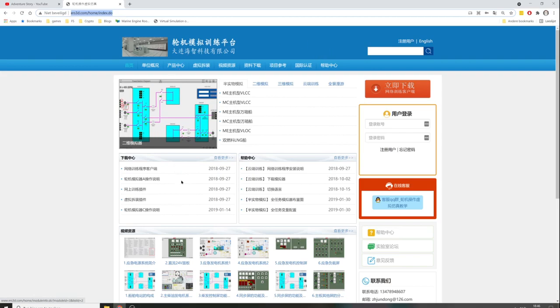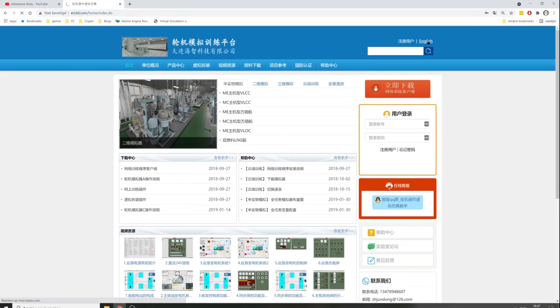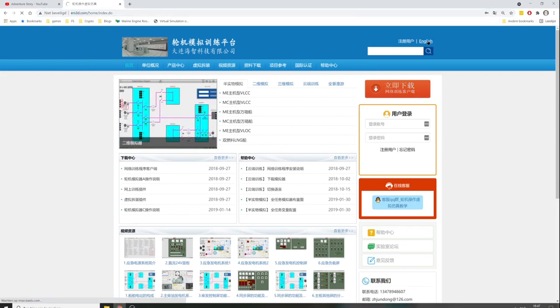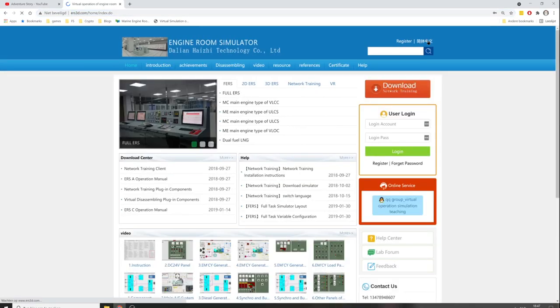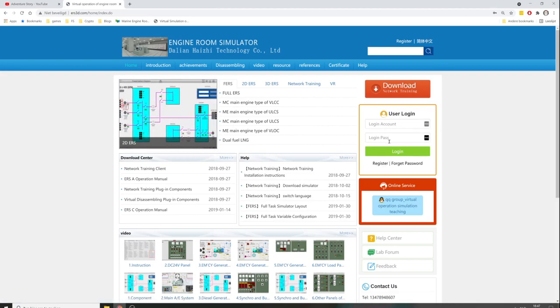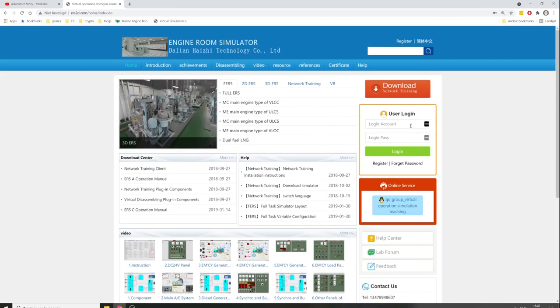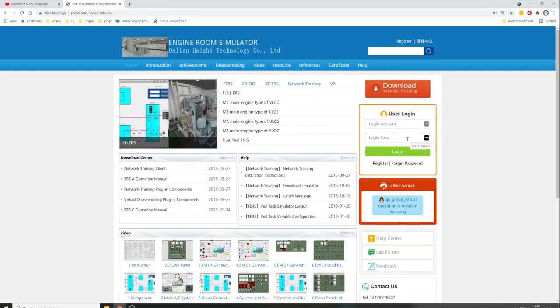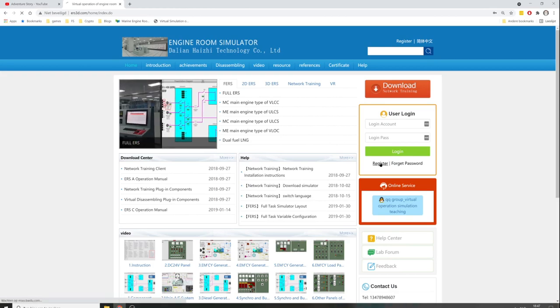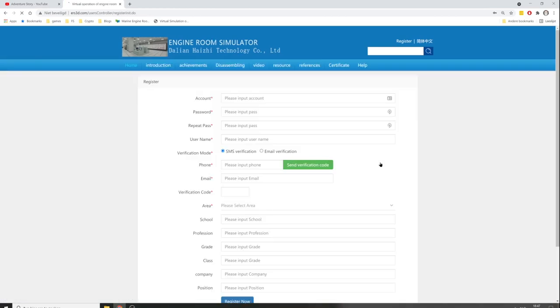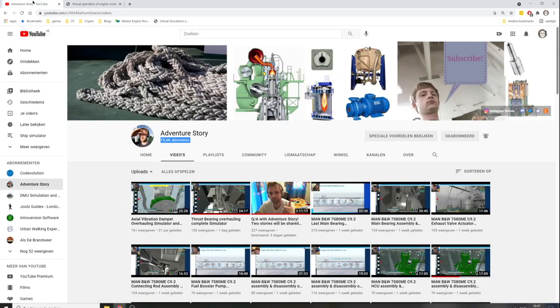Don't be afraid - the website is in Chinese by default, but in the top right corner you can switch it to English. You need to make a free account because you need to log in to start the simulator. Just use the register button, put it on email verification, and fill in the form. You will receive an email very shortly with your password to access the site and simulator.